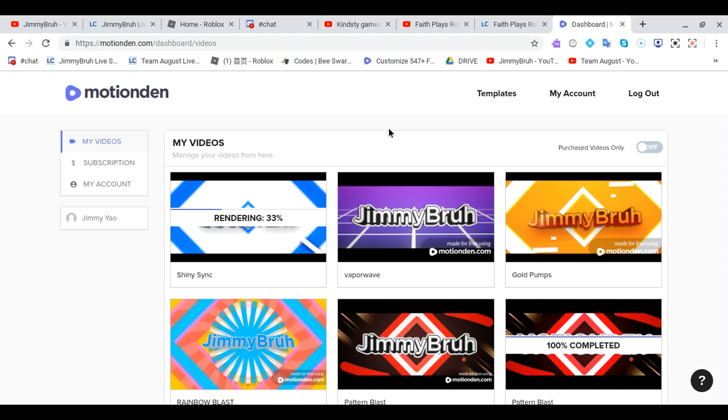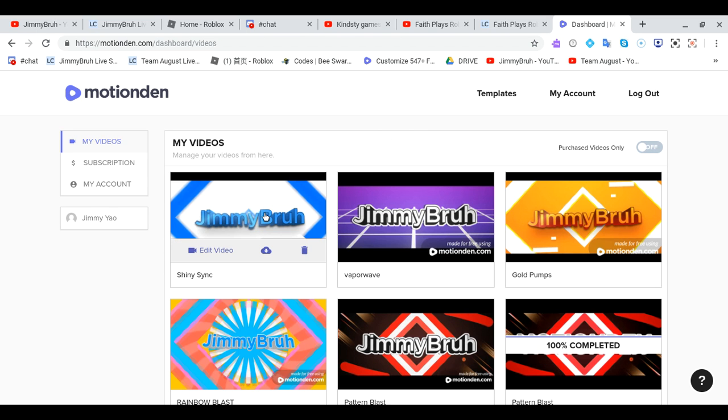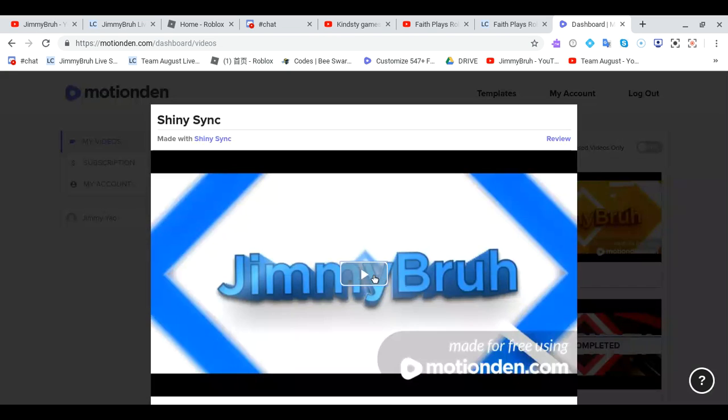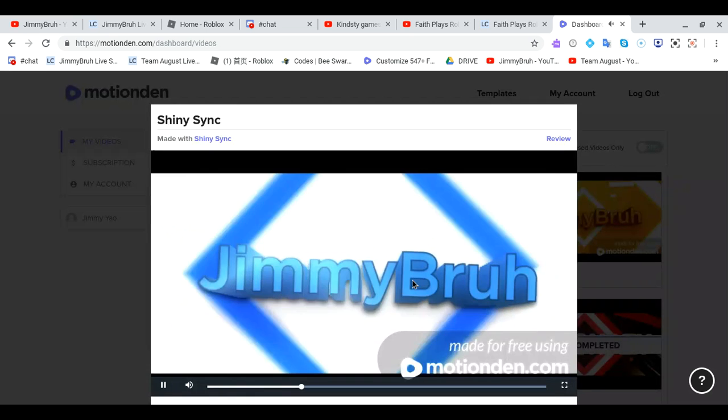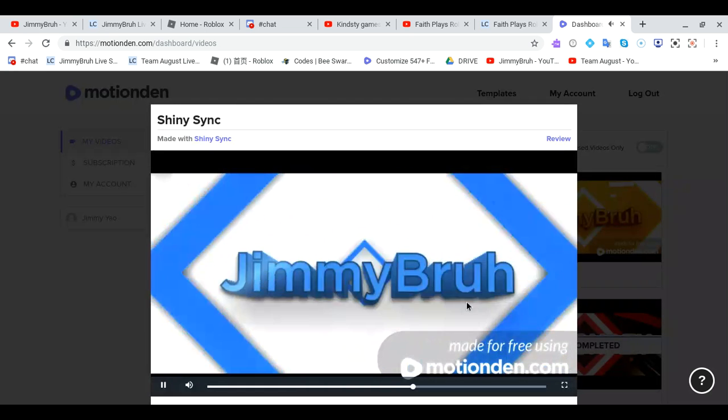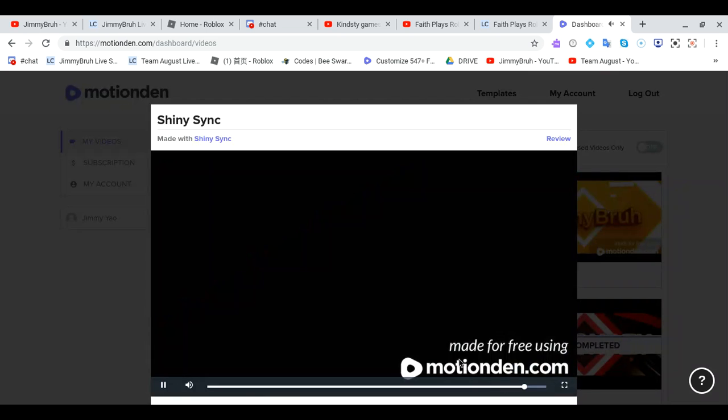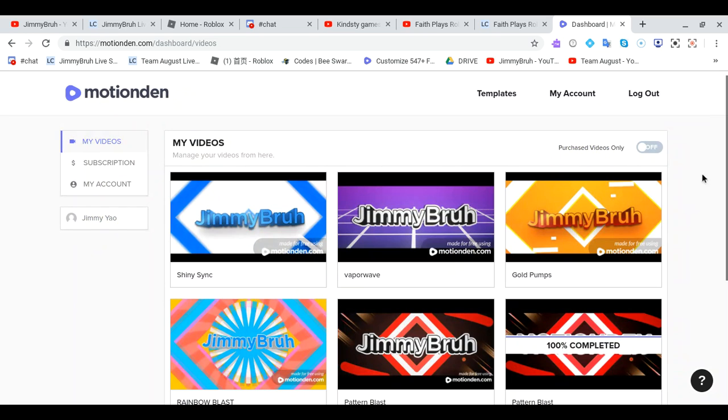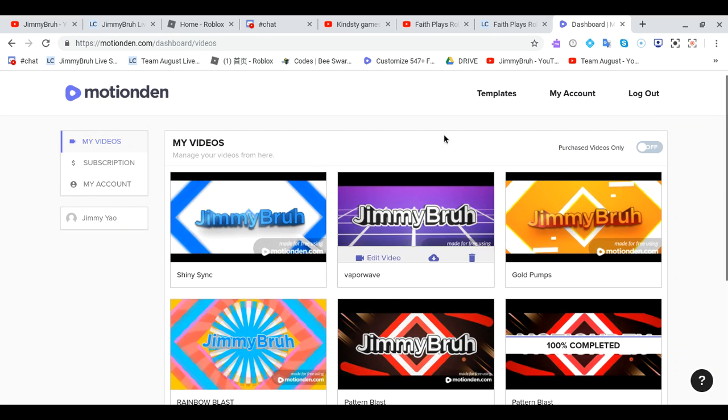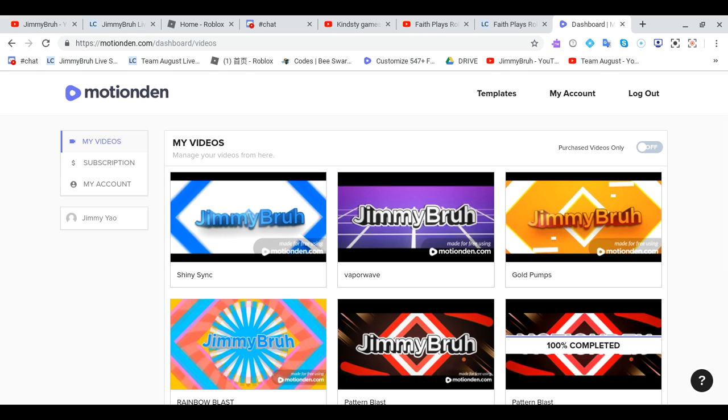And be sure to subscribe, like, hit the bell button and join the Discord server as well. Let's just quickly watch this. Very good. So yeah, subscribe, like, hit the bell button and comment whatever and join the Discord server, link in the description below, and the link to motionden.com to create your own intro for a YouTube channel. I'll see you guys next time, goodbye.